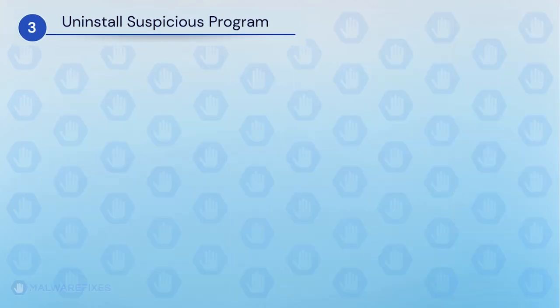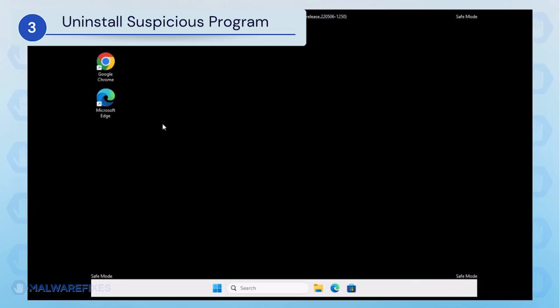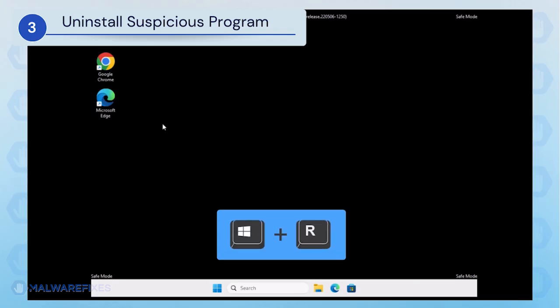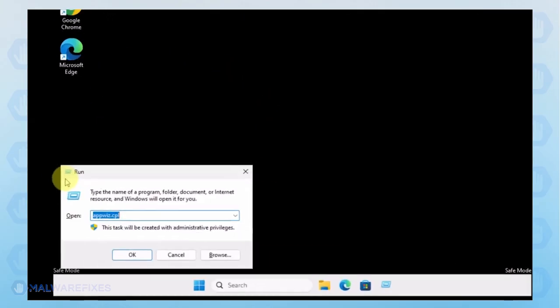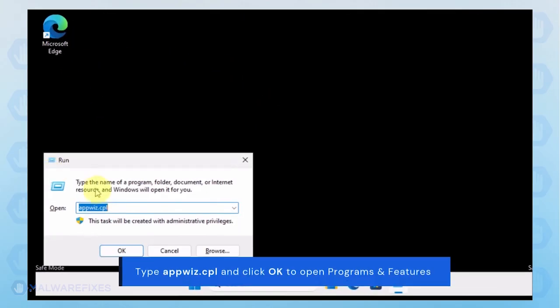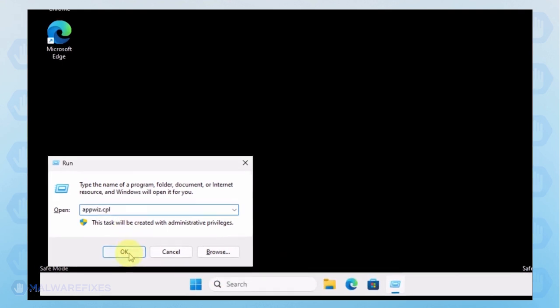After booting Windows in Safe Mode, we will now uninstall Suspicious Programs. Press the Windows key plus R on the keyboard. In the Run dialog box, type appwiz.cpl.